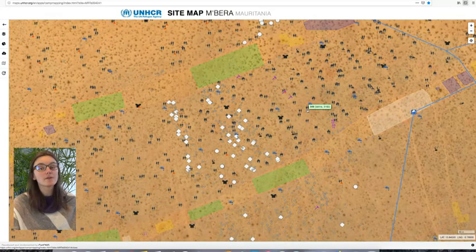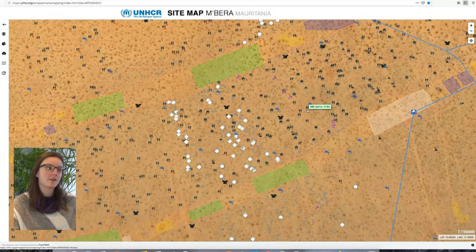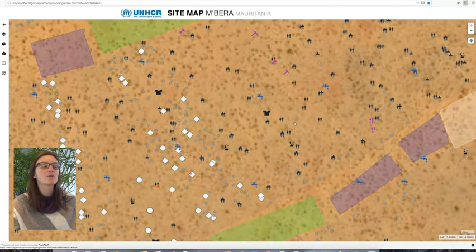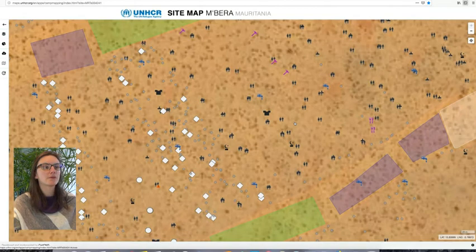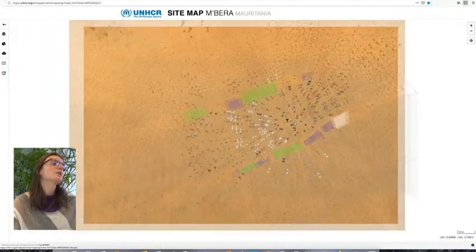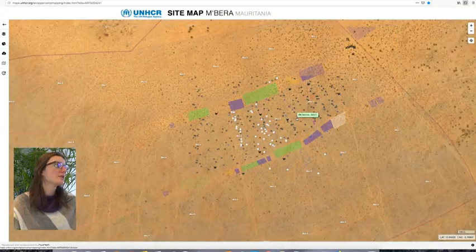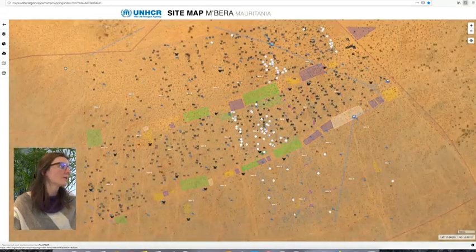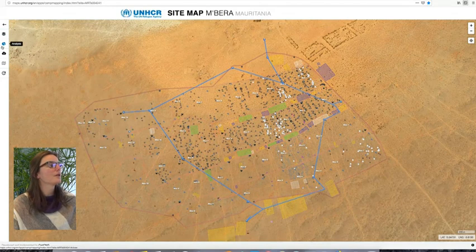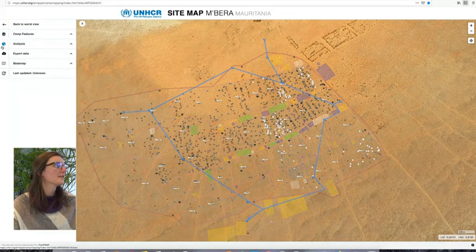All this data was collected with Collector for ArcGIS, and the phones with the apps were left in country so that the data could be maintained over time. What's particularly interesting are some of the analyses that are made available, so if you go to the analysis tab...